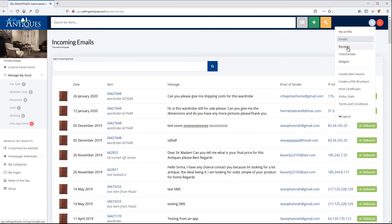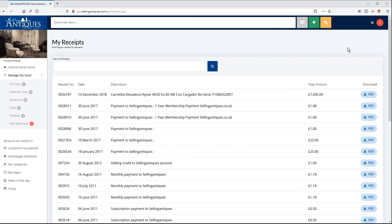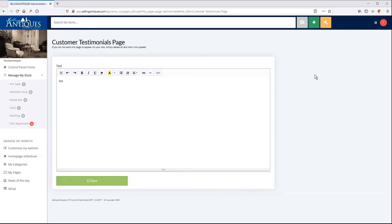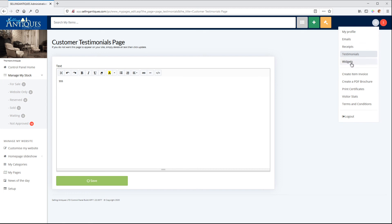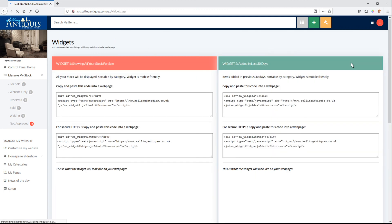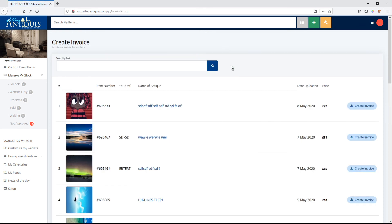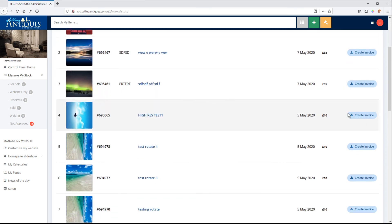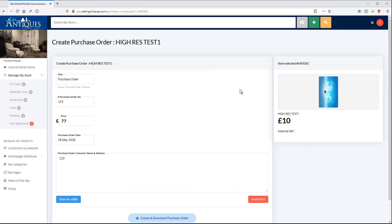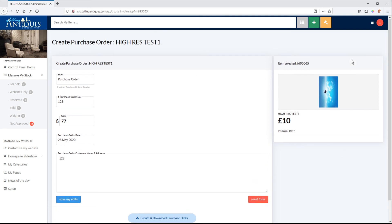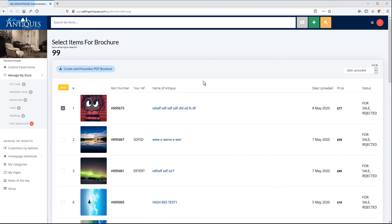We've got receipts. Click on any one of these receipts. Testimonials. Customer testimonial page. This is a new editor we've got in here now. That works quite well. We've got our widgets that we had before. Very similar. Create item invoice. You select the item. Create invoice. We have the item here now. We've got all the various stages to creating the invoice. That's quite nice. PDF brochure.